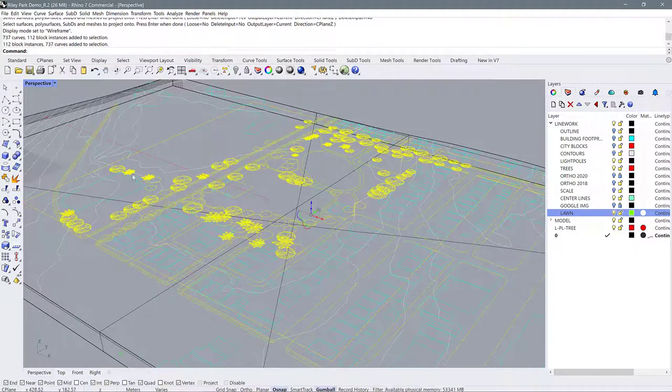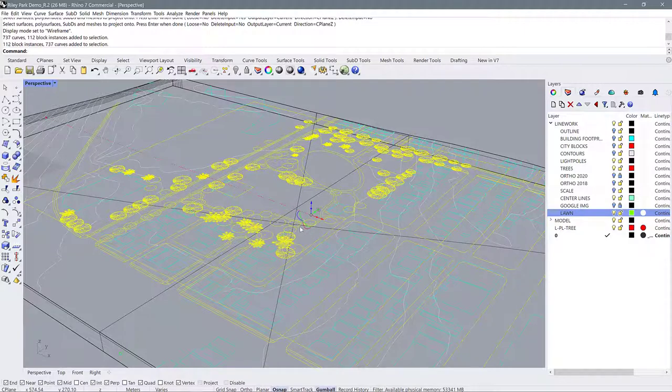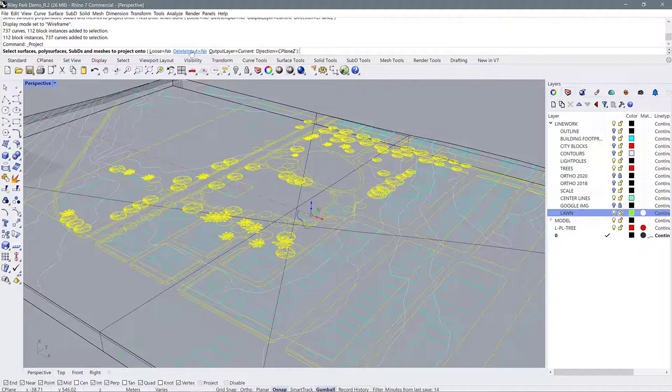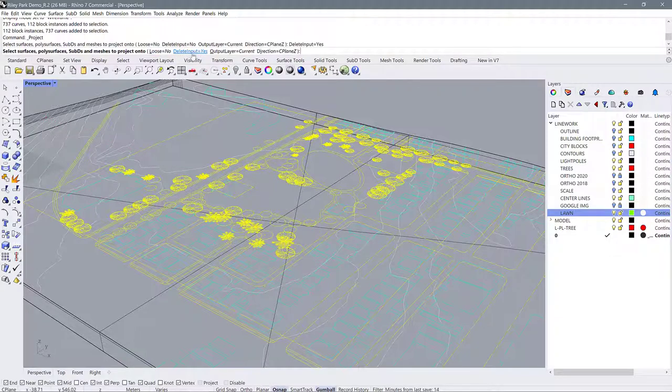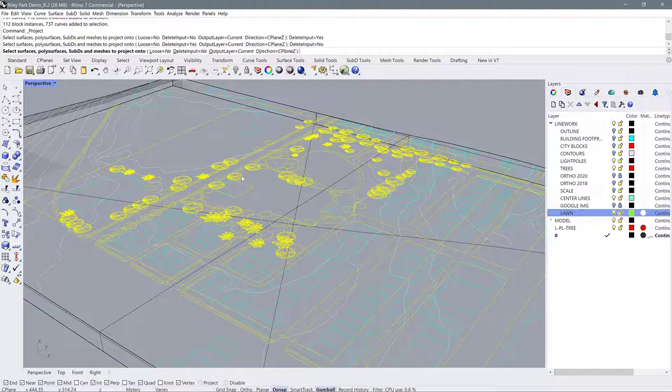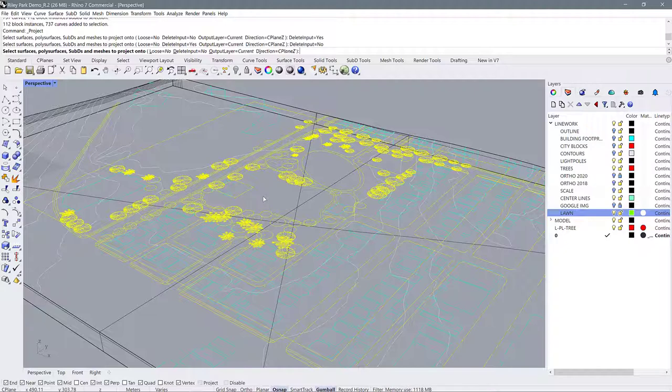Now we can select all of the curves that we want to project onto the surface and use this command project curves. And as we look at these options just make sure that your delete input is set to no. If yours is set to yes just click it again to set it to no. This just means do you want Rhino to delete all of the inputs that you're projecting up and we don't want that because we want to have a flattened version and we want to have a projected version. So hitting no means it's going to maintain the flattened version of your line work as well as projecting new lines up onto your topography.